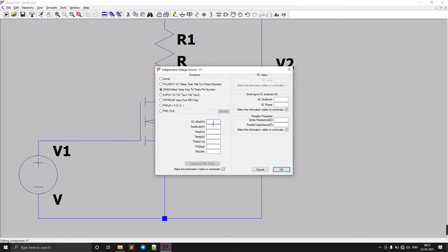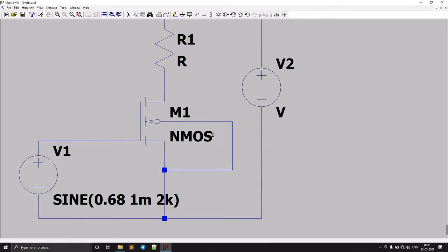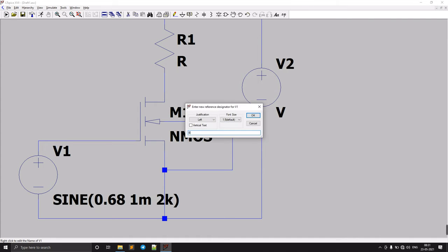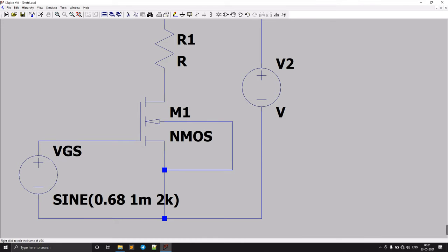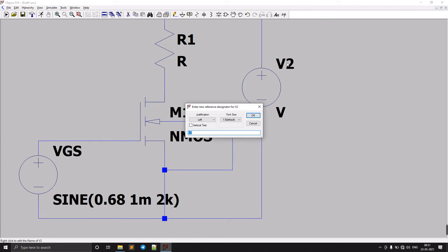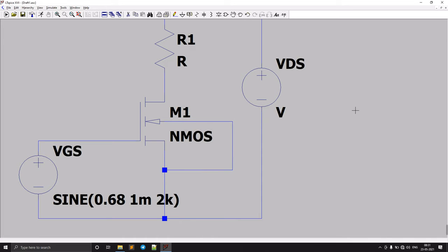We need to give the input a sine wave with an offset. We consider the offset as 0.68V or 0.7V — it has to be greater than the threshold voltage, which is 0.4V. The amplitude will be 1 millivolt and the frequency will be 2 kilohertz. This is our VGS source.